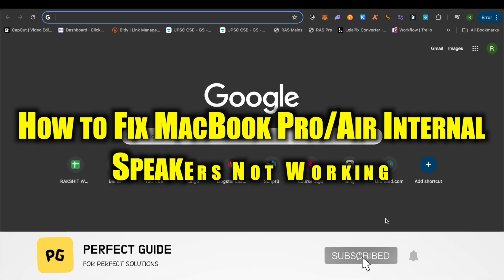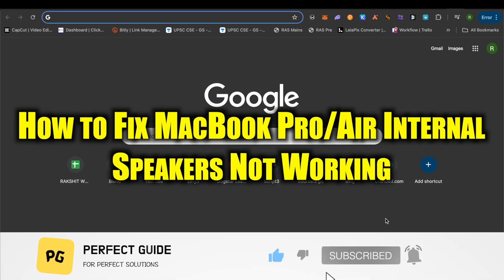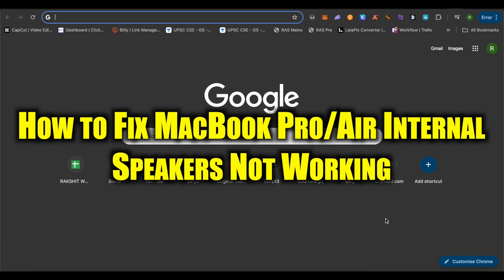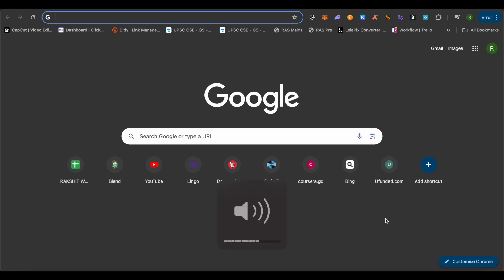How to fix MacBook internal speakers not working. Hello everyone, welcome to our channel. Let's see how we can fix this either for MacBook Pro or the MacBook Air. Now there might be several reasons behind this particular problem. First of all, check out the audio from your keyboard whether it is working quite fine or not.